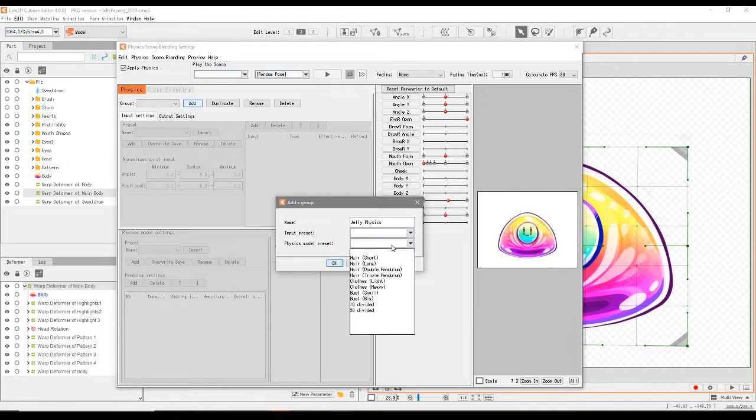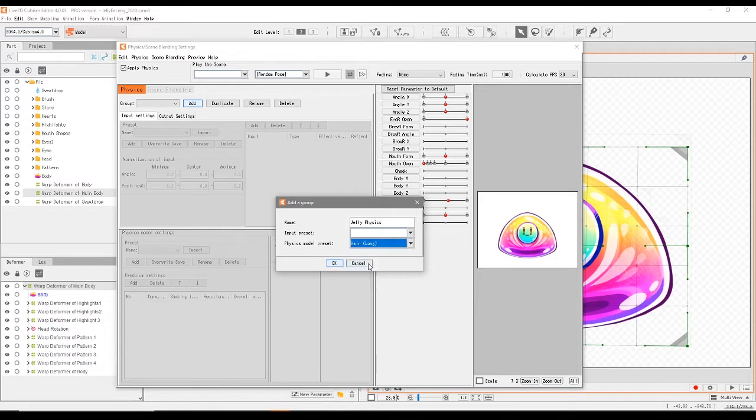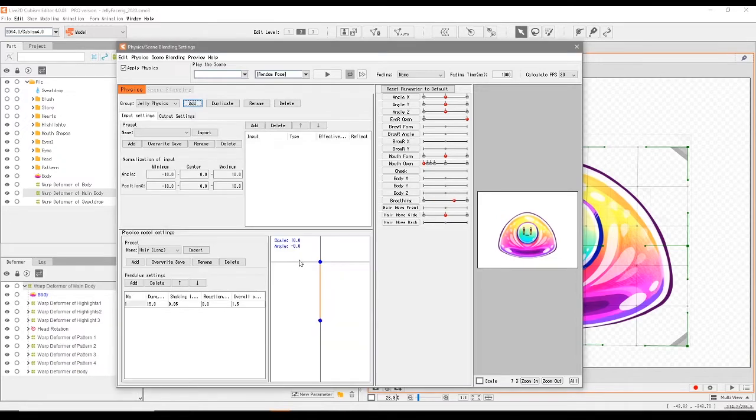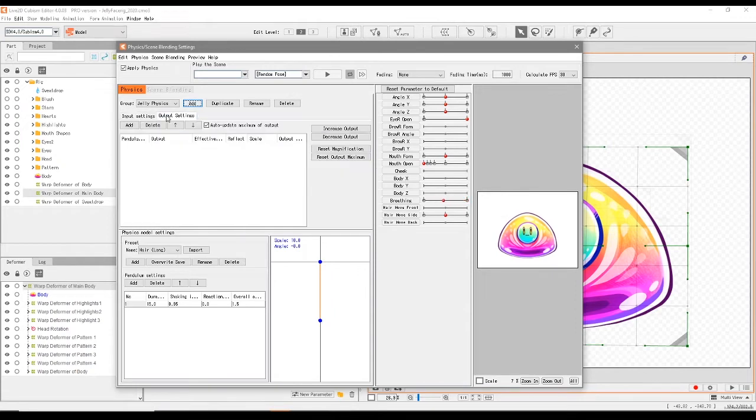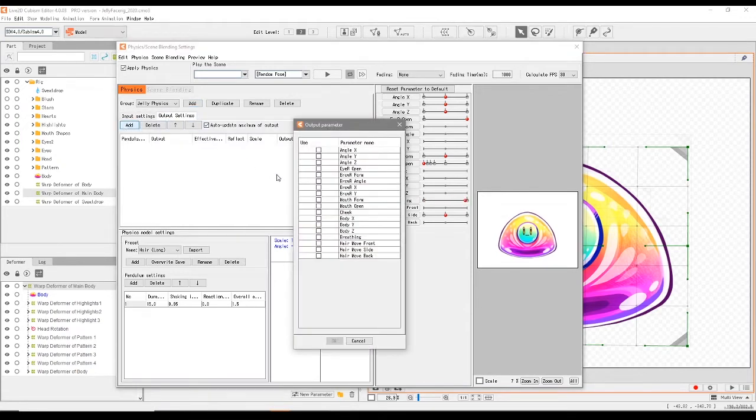I don't think it really matters what you pick here, but if you wanted to pick a physics preset feel free. I'm going to pick the long hair for now and we can edit it later. As you can see there is no physics yet. I'm going to go into the output settings and add hair move side.